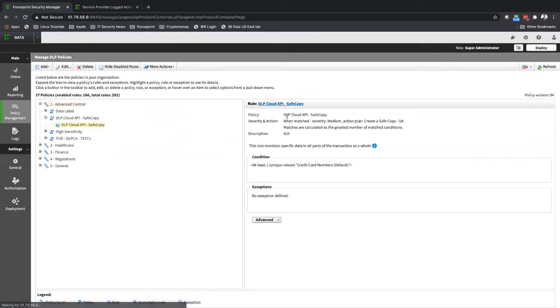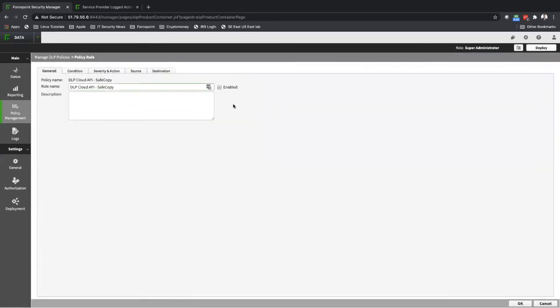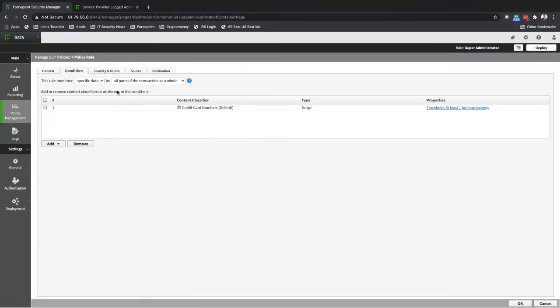In my policy, I'm looking for credit card numbers. My condition is if the file has a credit card number, I will create a safe copy of that file inside my Office 365.